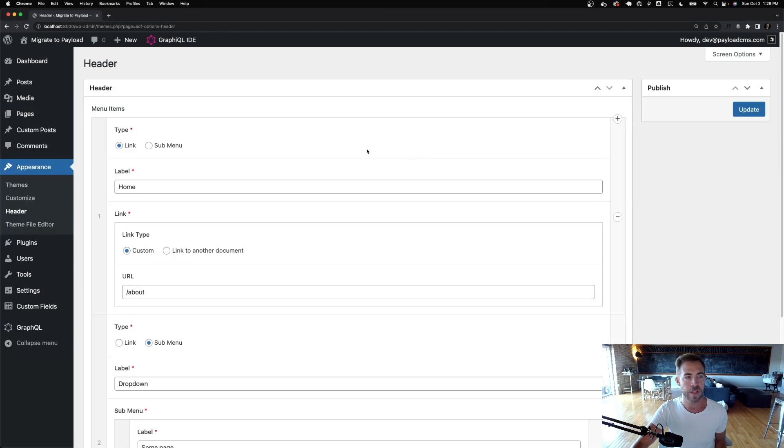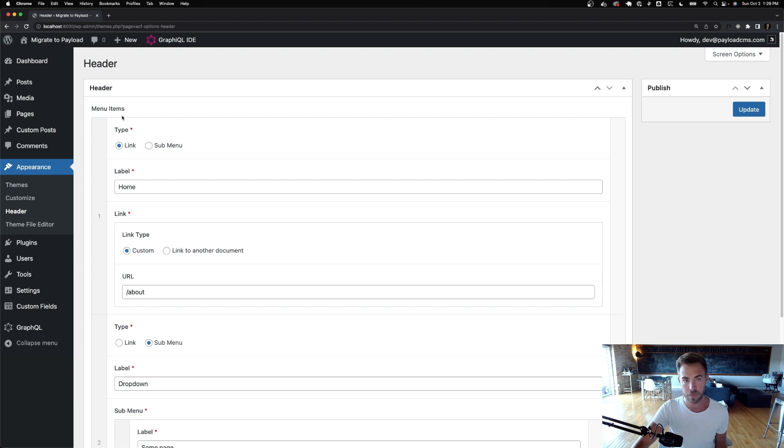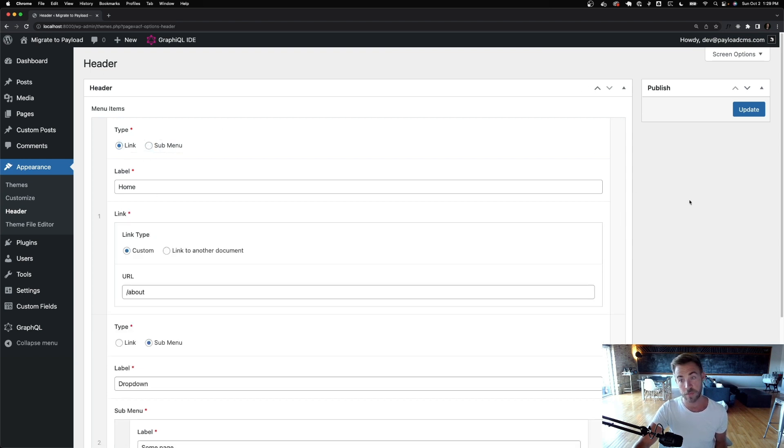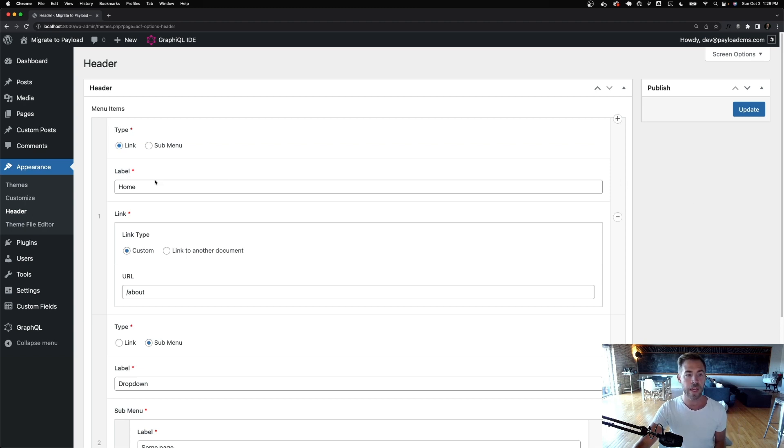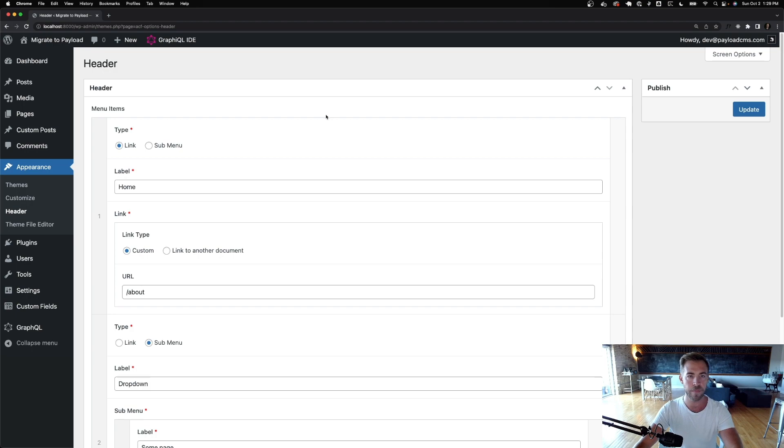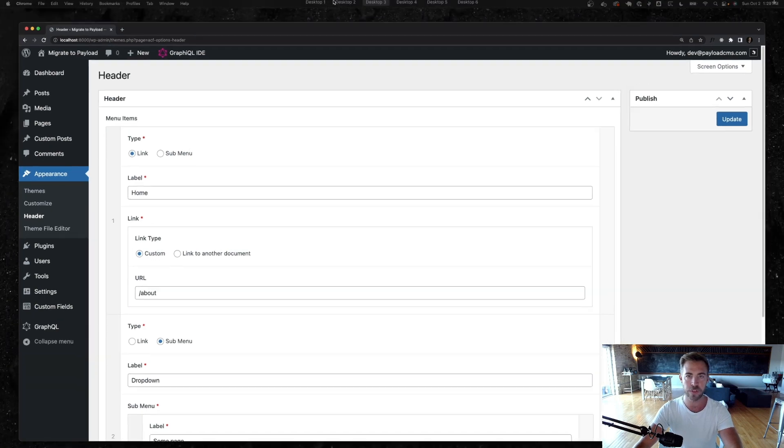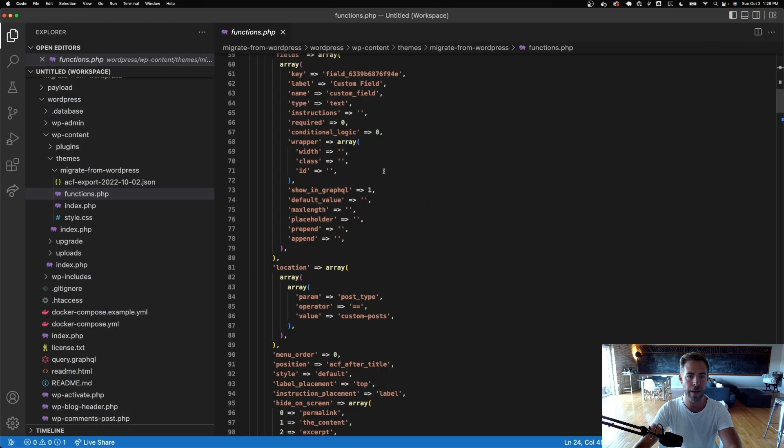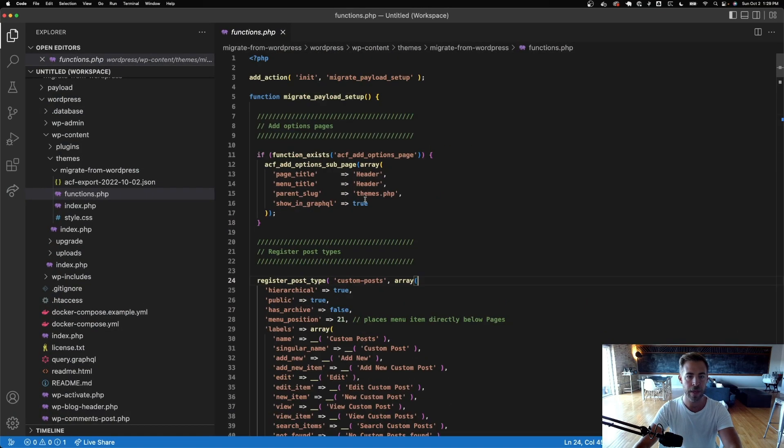And then for the appearance, I've registered a header. And this header is just for like a main menu or something for a website. So you've got a link. You can have menu items. It's either a link or a sub menu. So I can click on this and you can see conditional logic. That's like I said, it's one of the good parts about ACF.